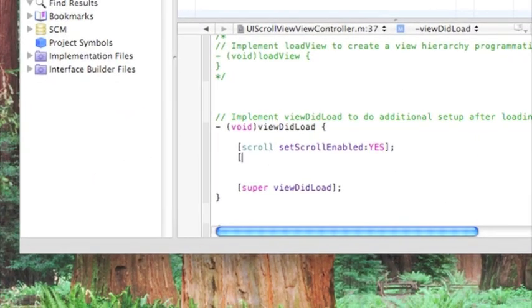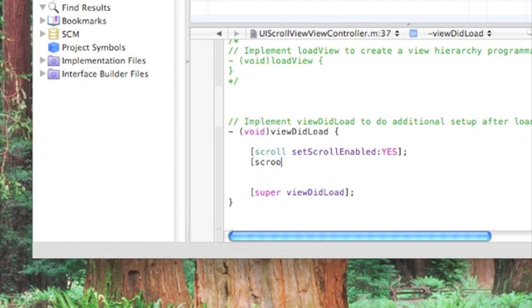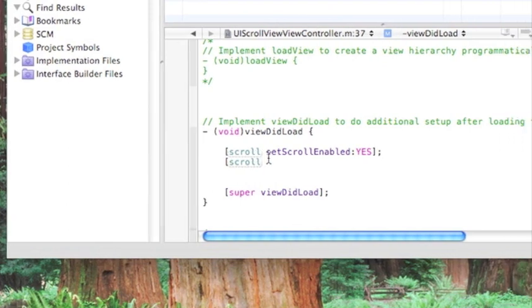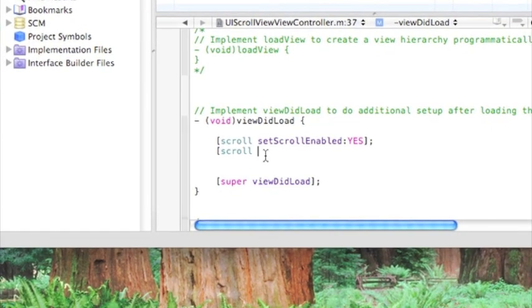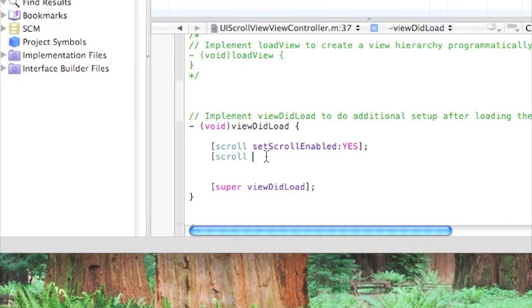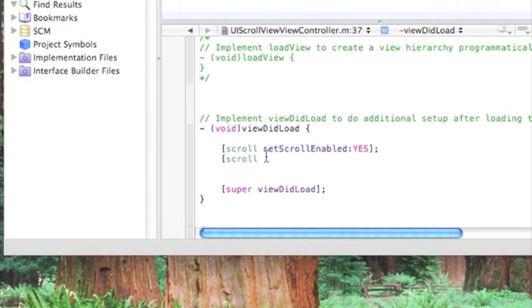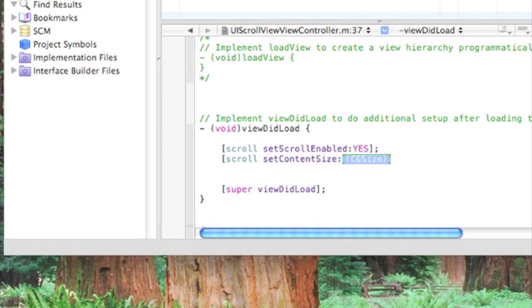The second one will be scroll. The second one will be saying, will be defining how big we want to be able to scroll down. I'll explain it in a second. Set content size, and we want a CG size.